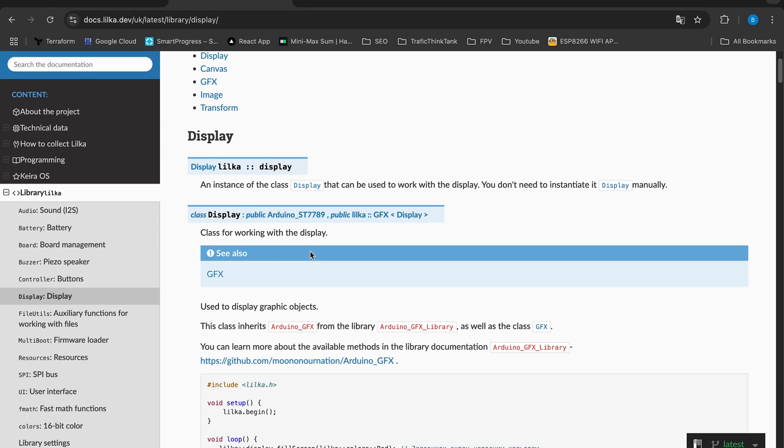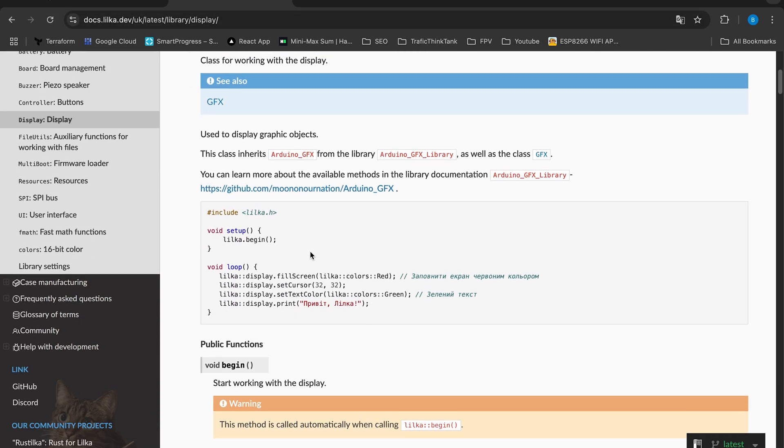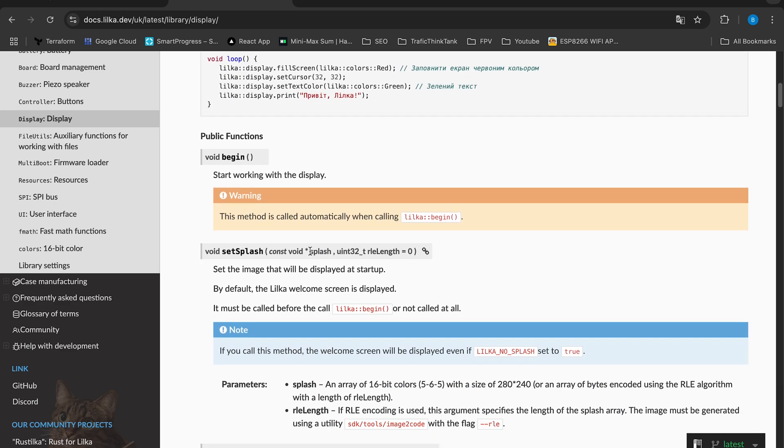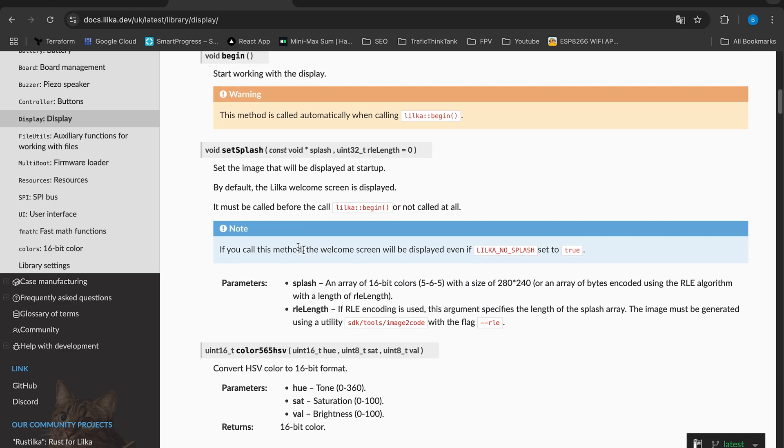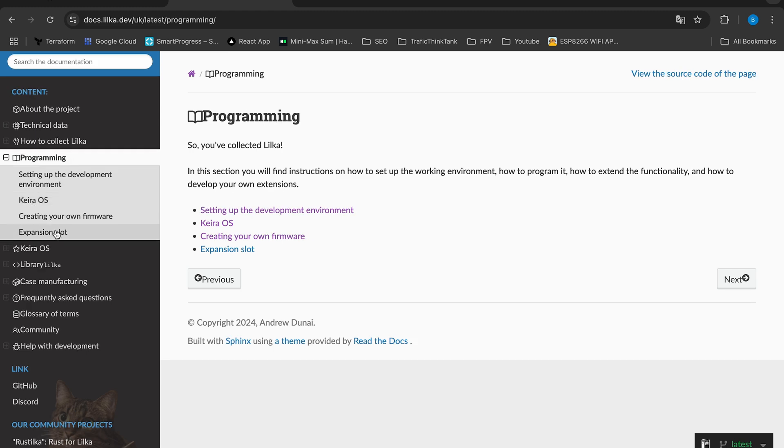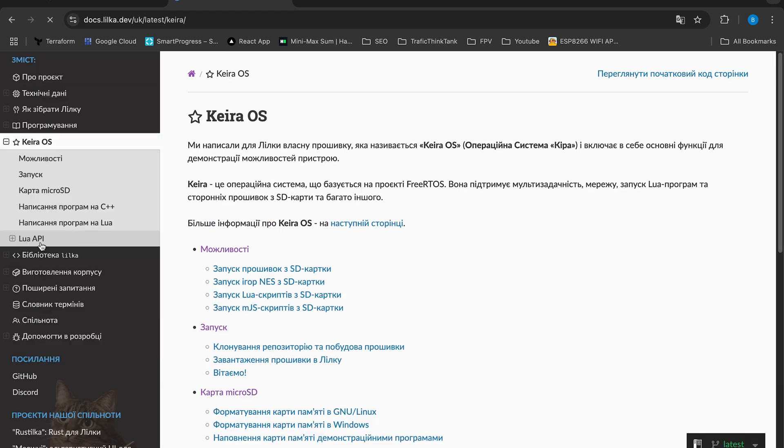As I mentioned at the start of the video, Lilka supports writing your own programs. The team has created excellent documentation with examples, so you can dive into development right away. You are only limited by ESP capabilities and your own imagination.